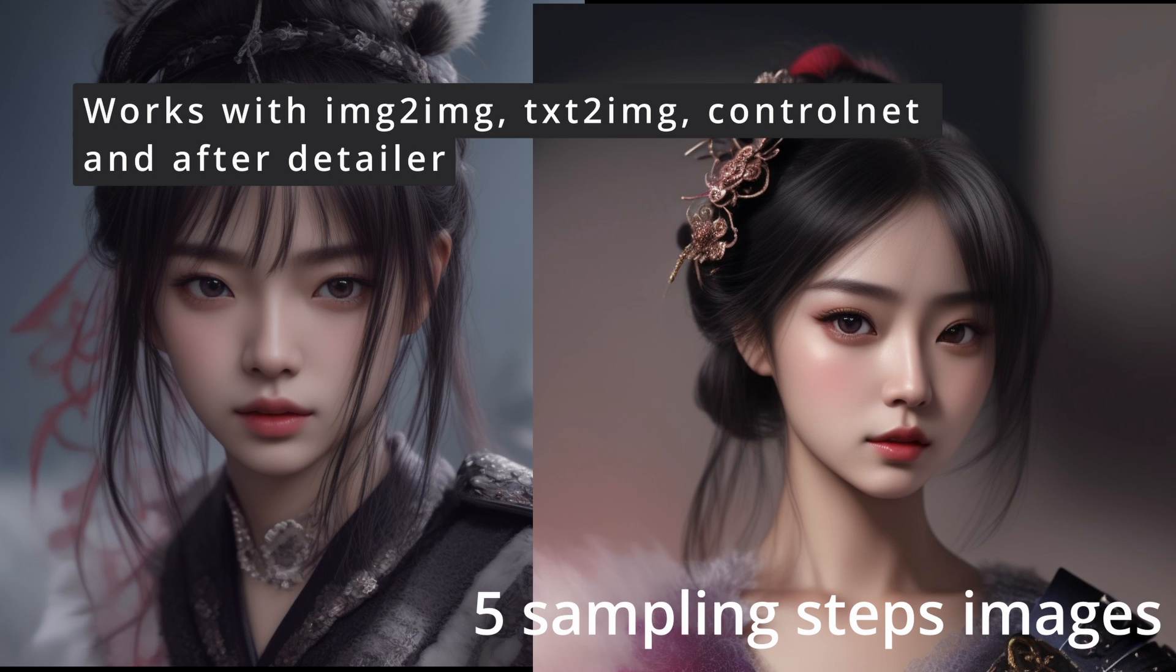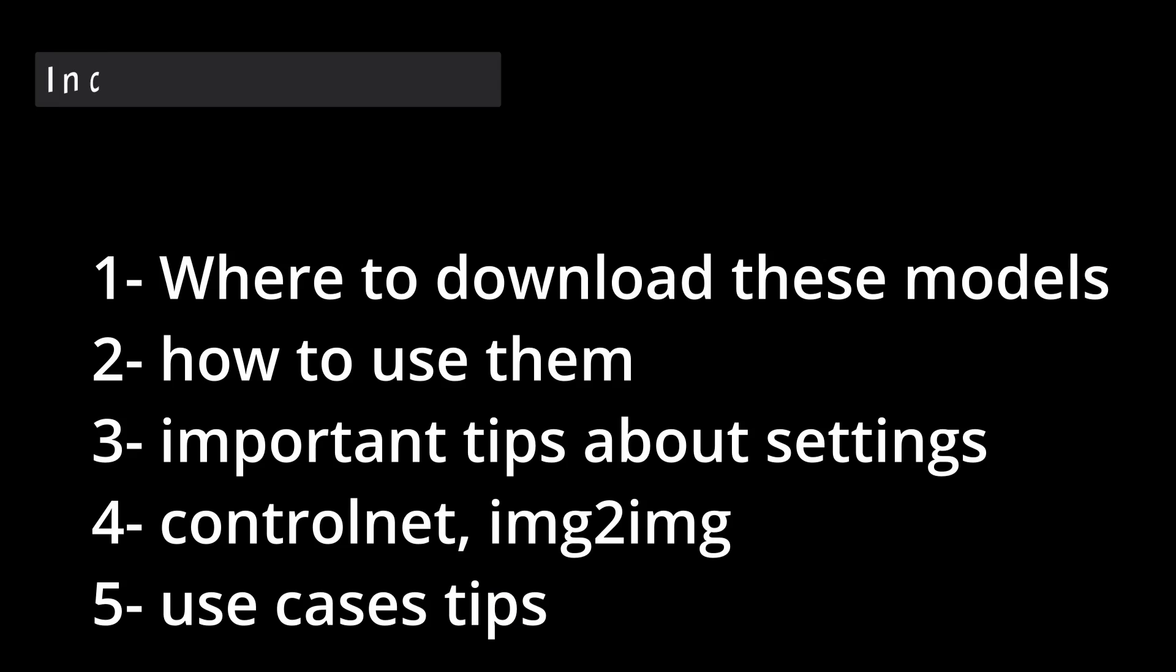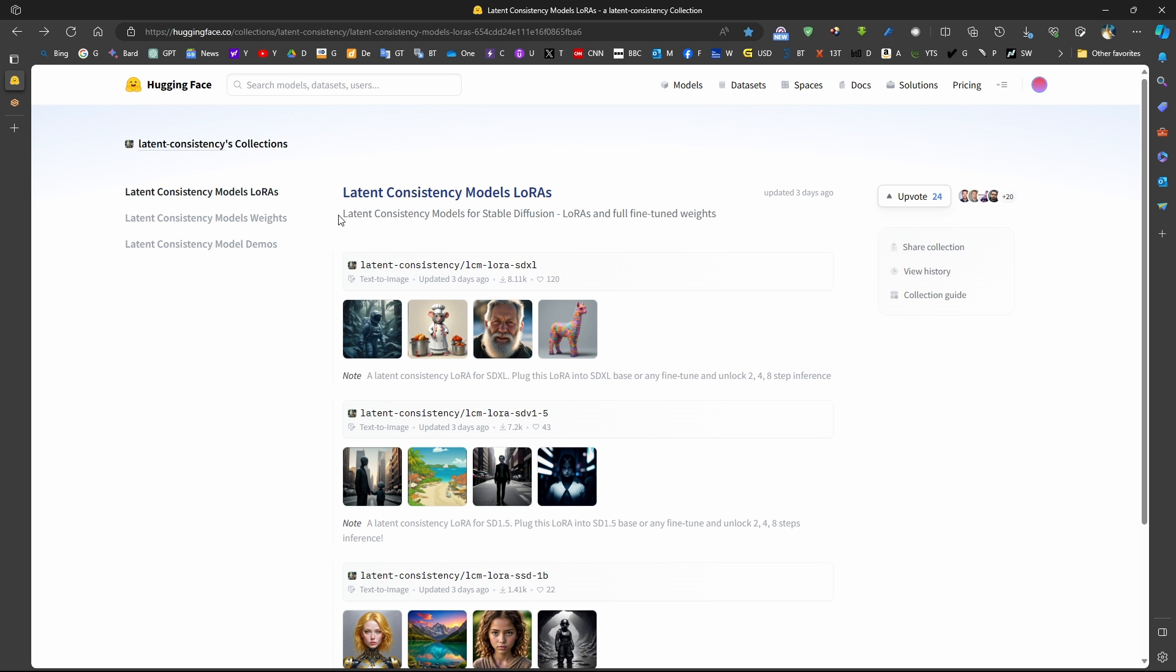We will explain how to use this LoRa in terms of settings, its limitations, and its uses. Now the latent consistency models or LCM are trained in a different way than normal LoRa models, which allows to infer images faster.